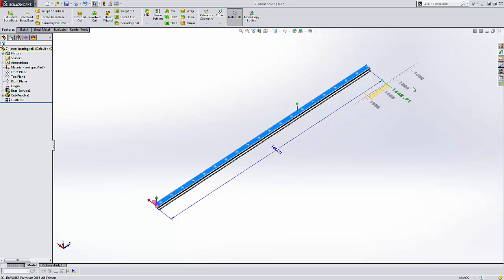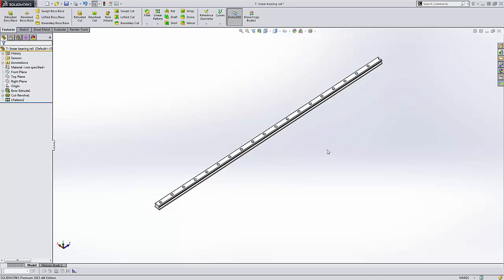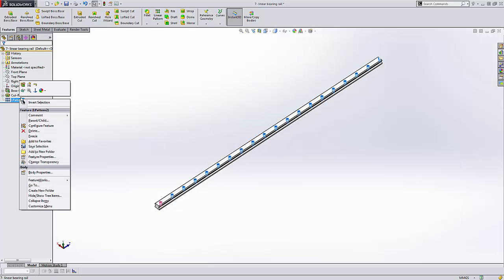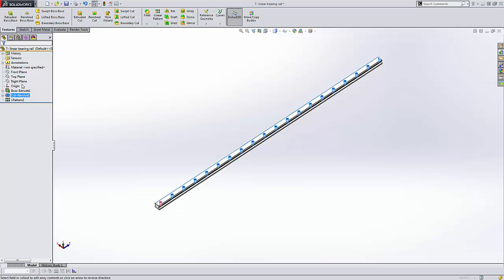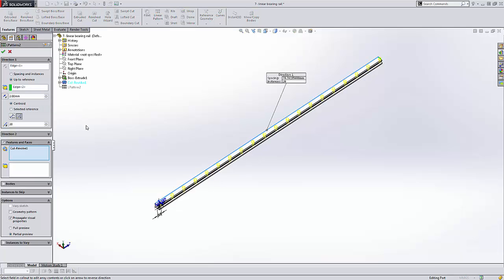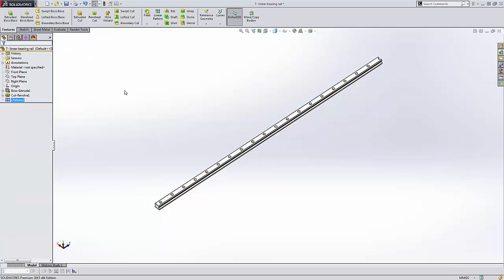This is a nice improvement in SOLIDWORKS 2015 of just letting you automatically update those linear patterns to a specified reference instead of having to create an equation or modify that linear pattern every time you make a change to the part.